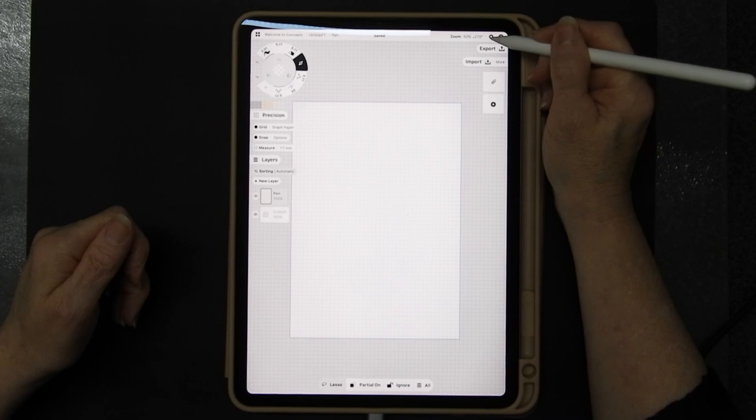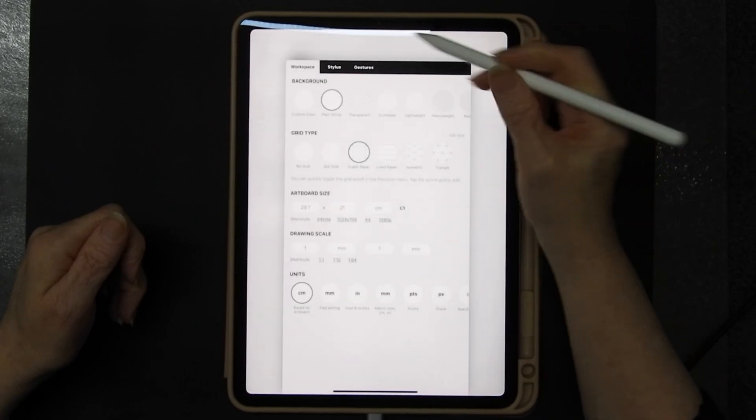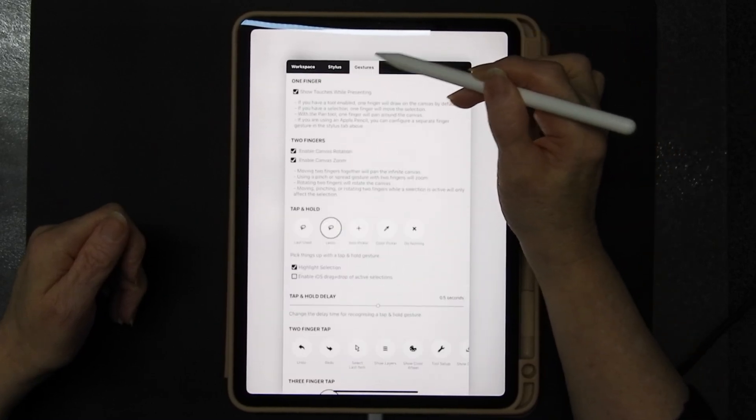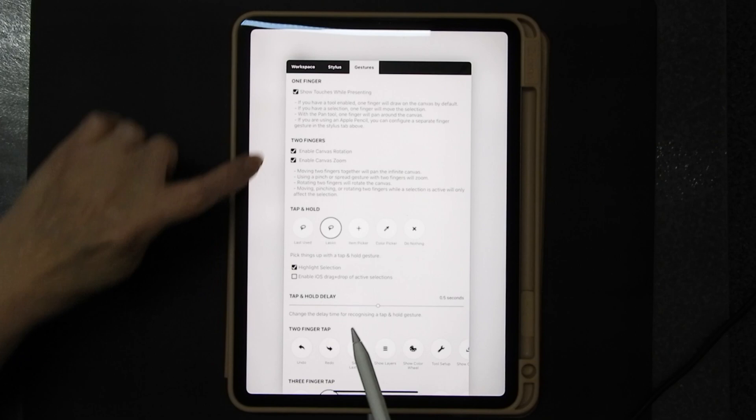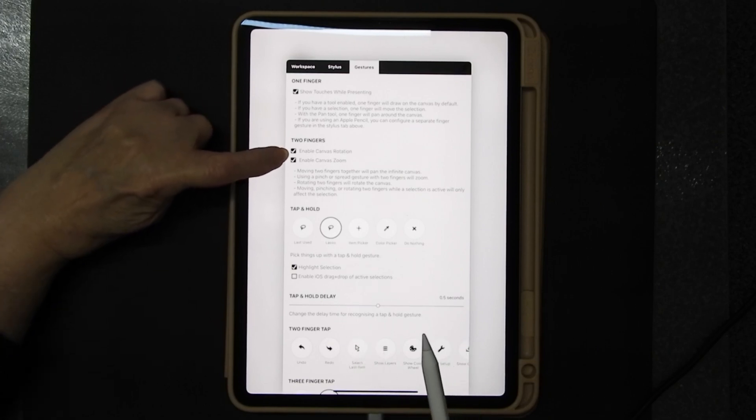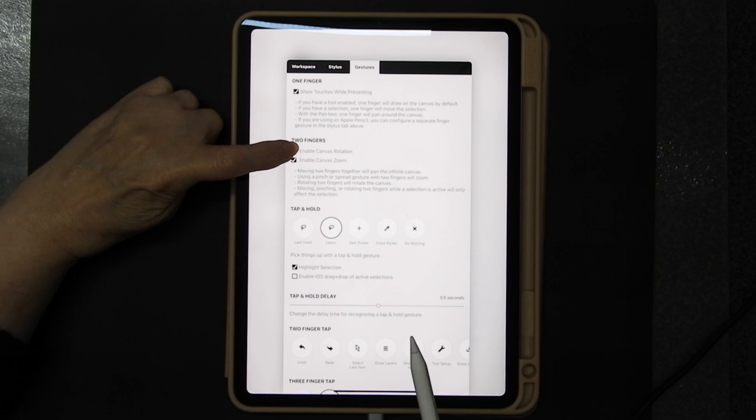Now in the settings here if you look at gestures you can enable canvas zoom. That's fine. You can enable canvas rotation. I really don't like to have the rotation on.